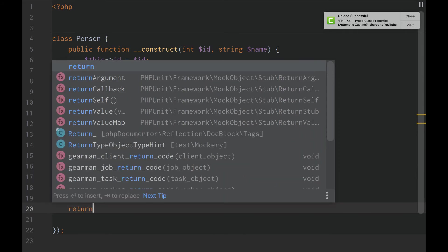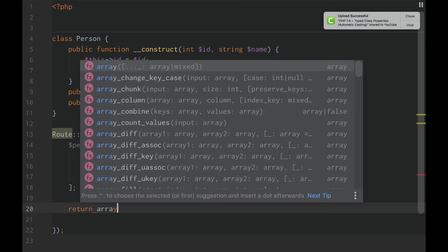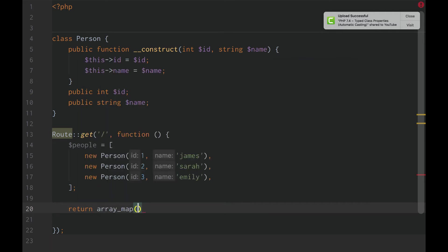And so now, what if we want to loop through our people and return just the people names. Just the names of the people. We just want an array of the names. Well, let's do this.